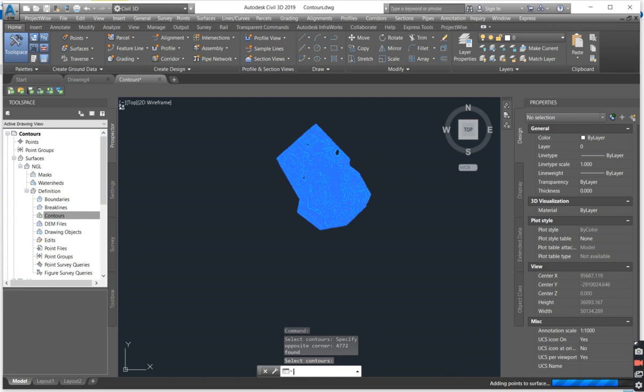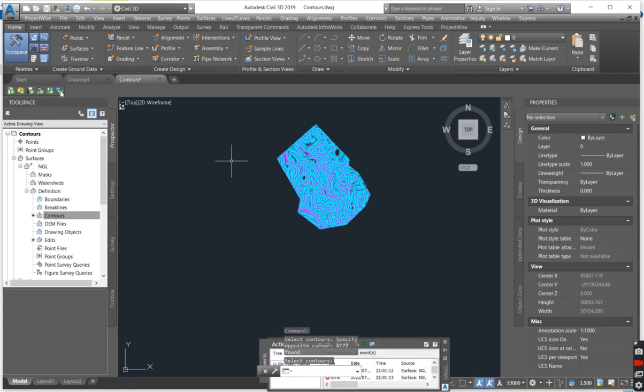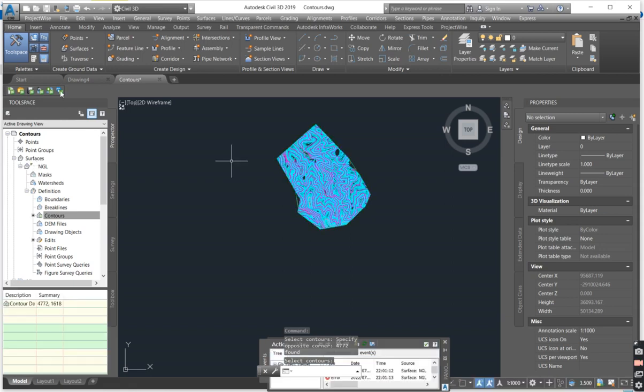As soon as you have control and selected all of them you just say enter and after you have entered your Civil 3D will process.